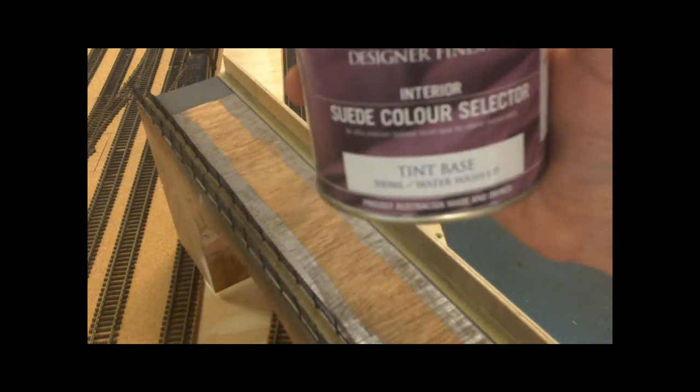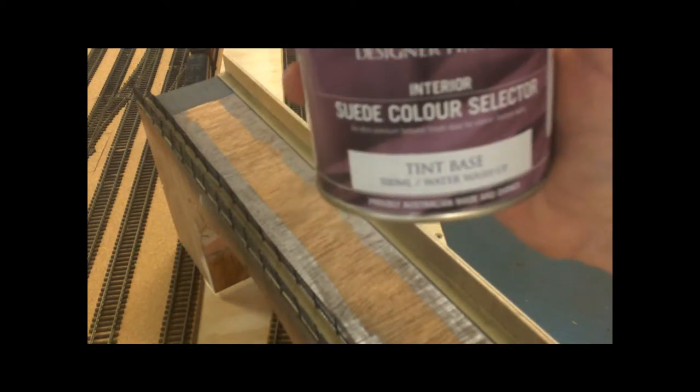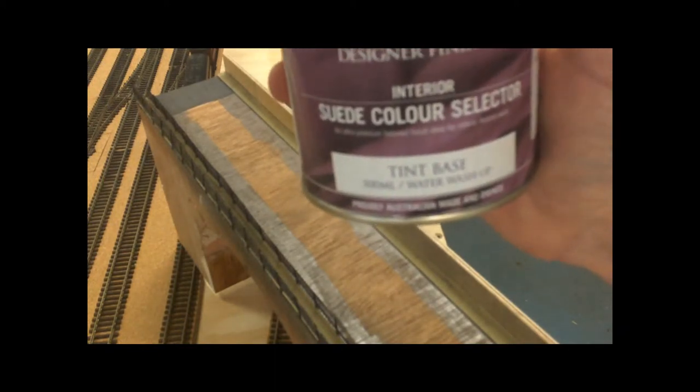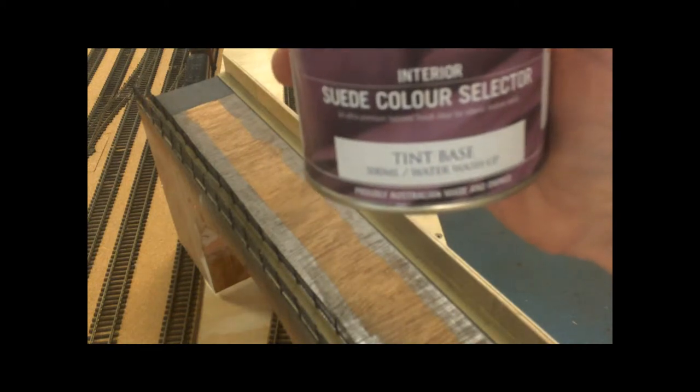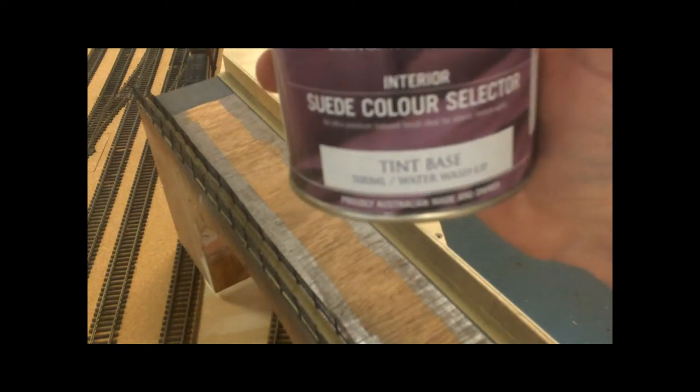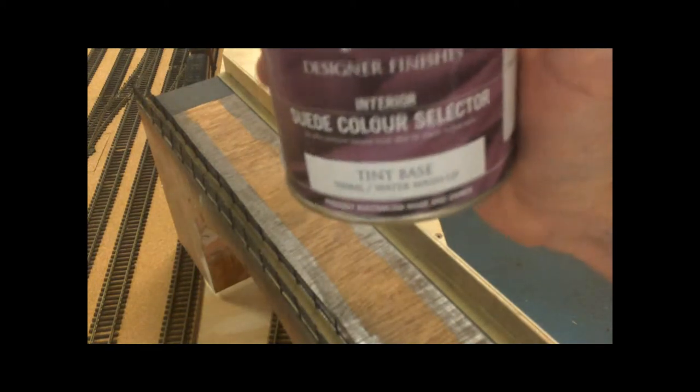If you just go into the paint sections there, you'll see them hanging up little cardboard samples. Grab one and just go to the local paint shop or your local Bunnings might be able to make it up for you.